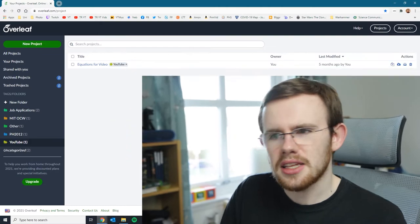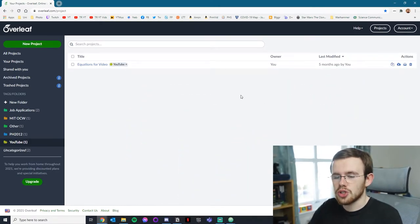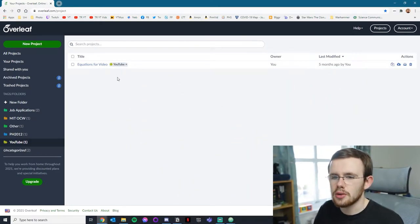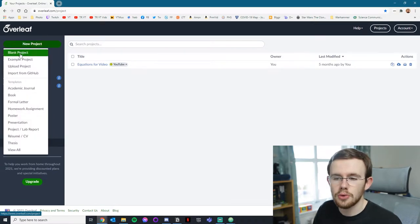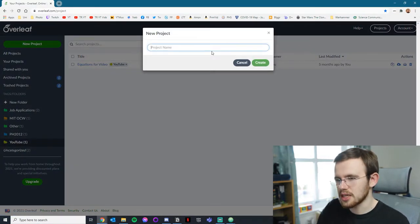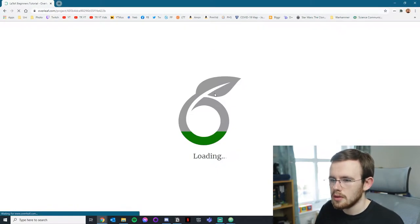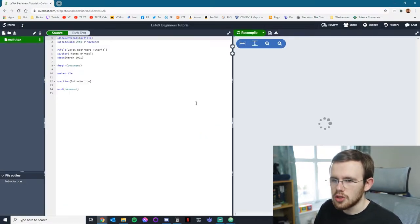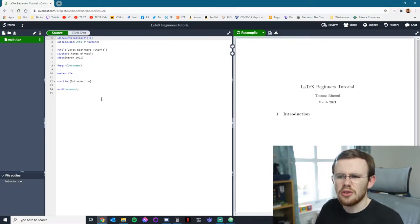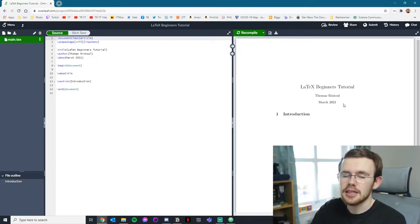A lot of people write LaTeX in an online editor. A common one is called Overleaf. It looks like this when you open up the main project window where you can select your projects. You can create projects by going to New Project, Blank Project, and naming it — say, 'LaTeX Beginners Tutorial'. When that loads up, it gives you the base stuff you need to get started and compiles on the right-hand side.